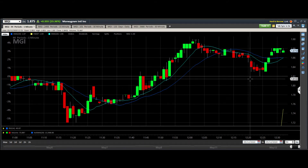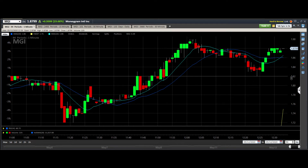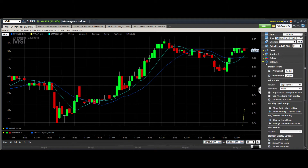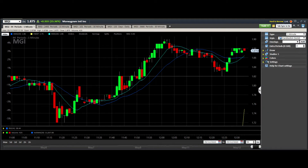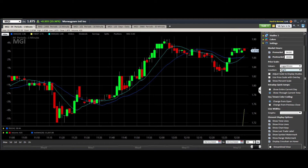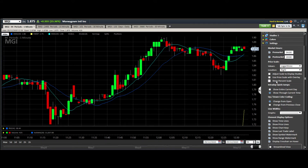If you want to turn on the percentage scale, you need to make sure that you're not in a streamlined view — you need to pop it out so you can see these settings. Go to the settings, then go to the settings tab. You'll see it right here towards the top — it says 'Show Percent Scale.'